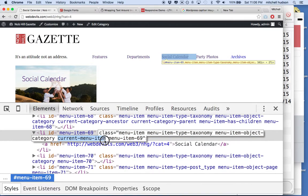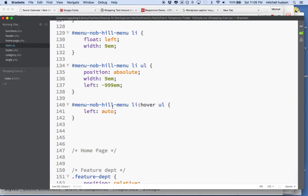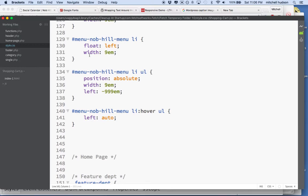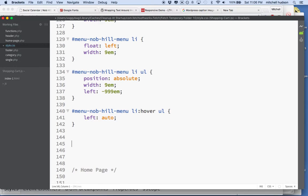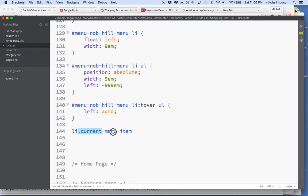So I'm just going to copy that name, and I'll go to my style sheet, and I have all my menu styles here, so maybe right below the menu styles. What I'm going to do is I'm going to style the list item with the class Current Menu Item.